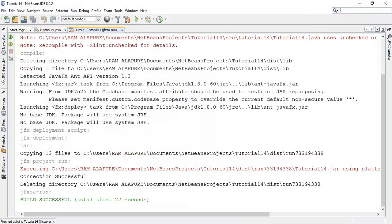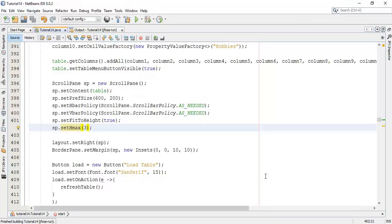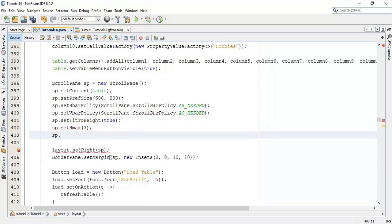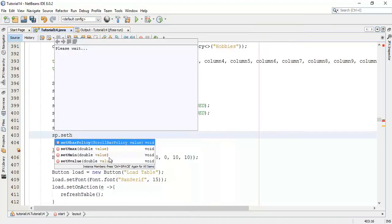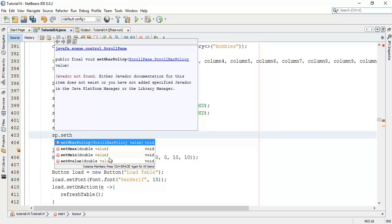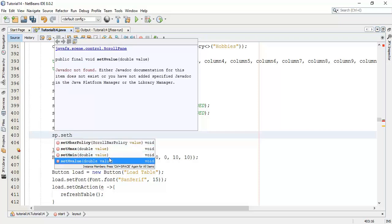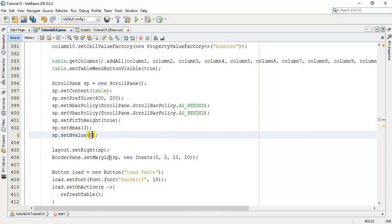Next we are going to set HValue. HValue represents the scroll bar position. When we set it as 0, the scroll bar is on the left side. And when we set it to 1 or any other value, it will be on the other side — that is, the right side. By default it is on the left. So when we set the HValue to 1, it's going to move the HBar into the right side.